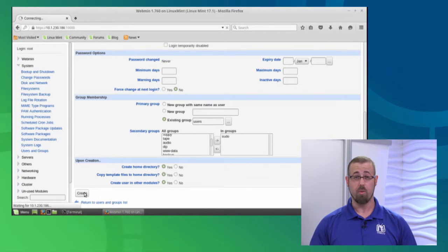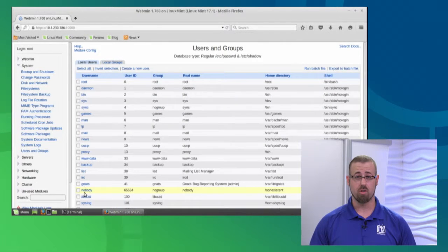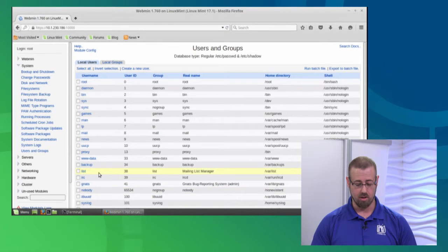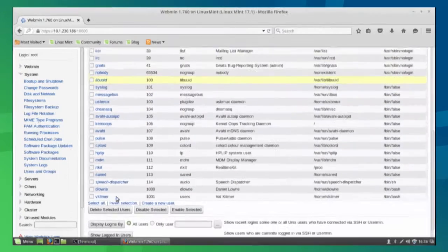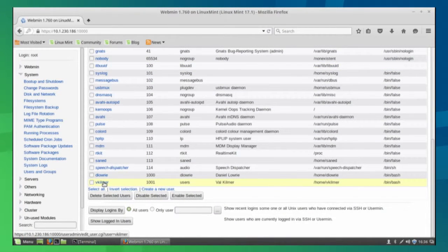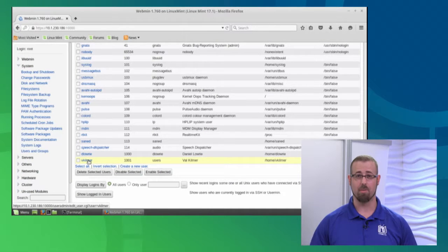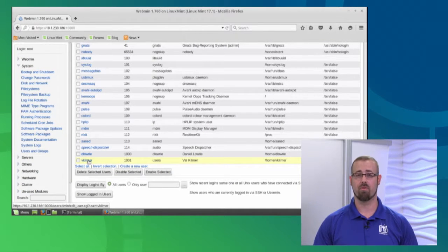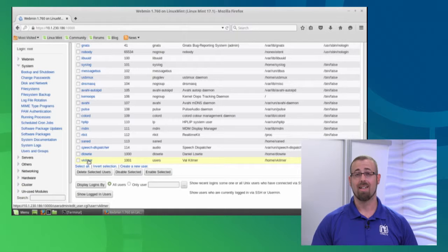Once I hit create, we should have a user called vkilmer. Looking through our system, there he is. Val is now able to log into the system. Very simple. Now let's create a group.